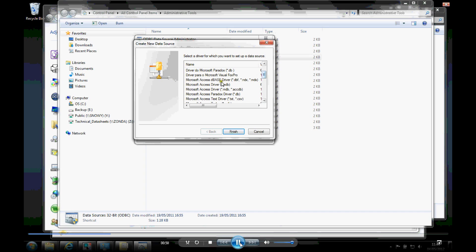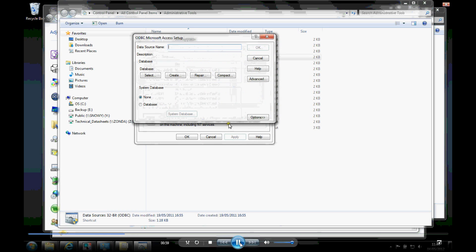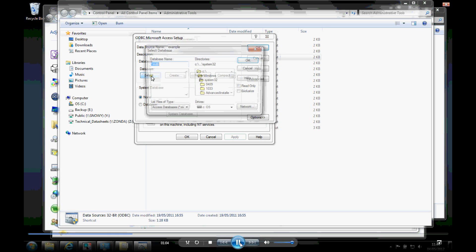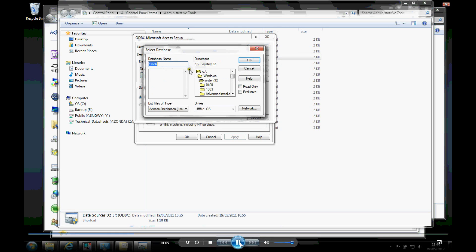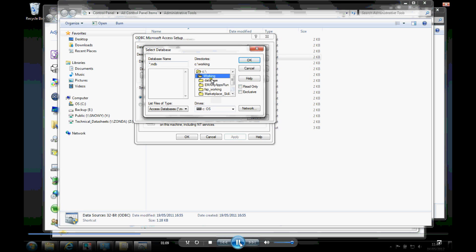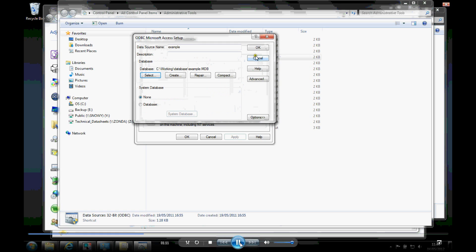And for this example, I'm going to use a Microsoft Access driver, Excel drivers or an SQL database. So we'll give it a name and then we'll select the database. So it's just a matter of going to wherever you've got it installed on your machine. And I've got an example database there.